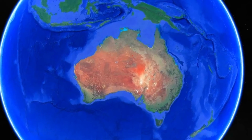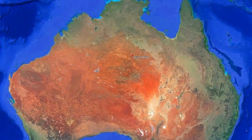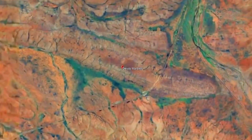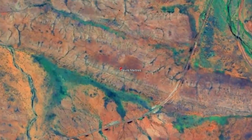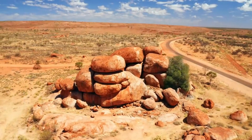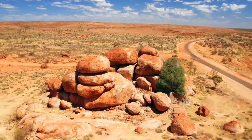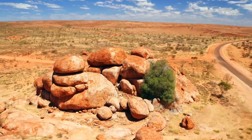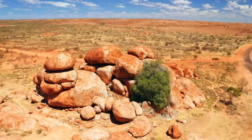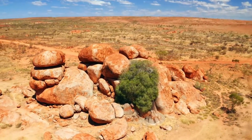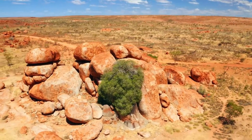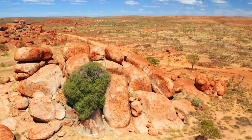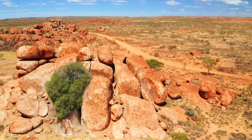Deep beneath the ancient landscapes of central Australia, over a billion years ago, the first chapters of a remarkable geological story began. This narrative unfolds with the formation of the Devil's Marbles, known to the local Aboriginal people as Karlu Karlu. These intriguing granite boulders stand amidst the arid desert. Their story is one of fiery origins, immense pressures, and the gradual but relentless force of nature that sculpted and shaped the Earth.